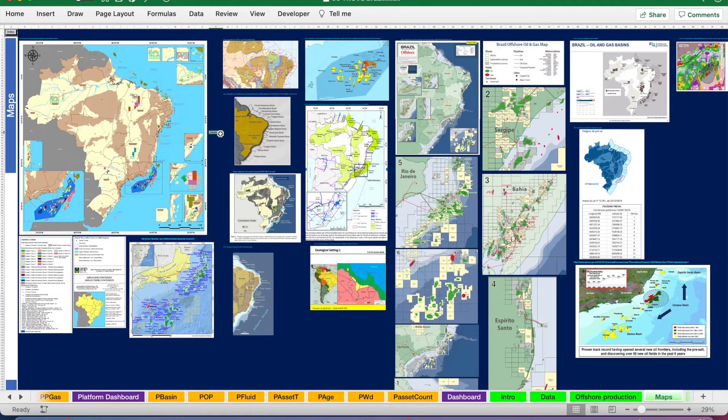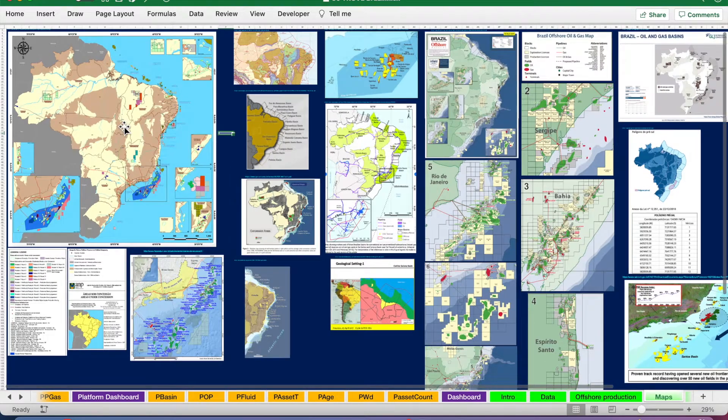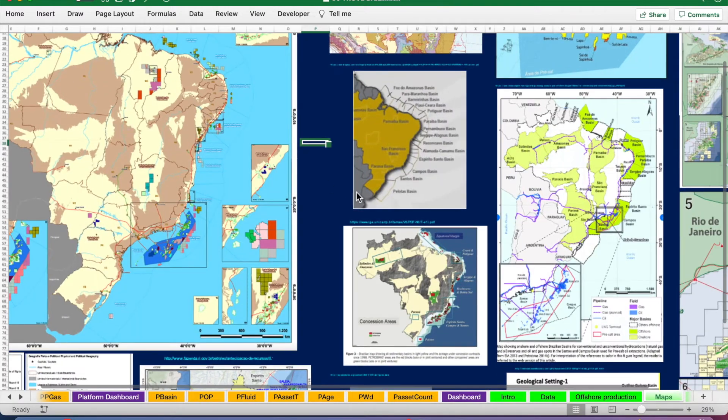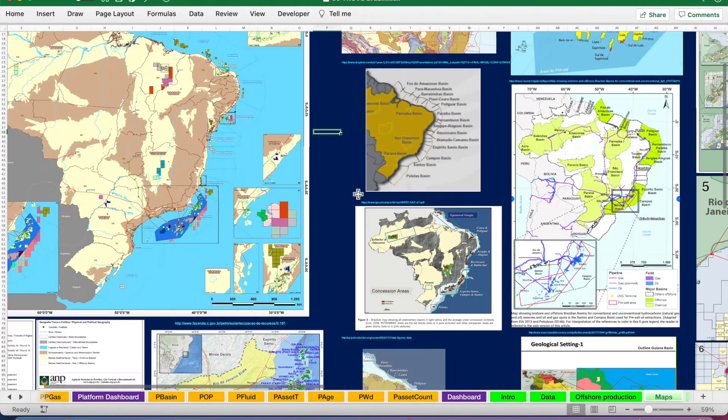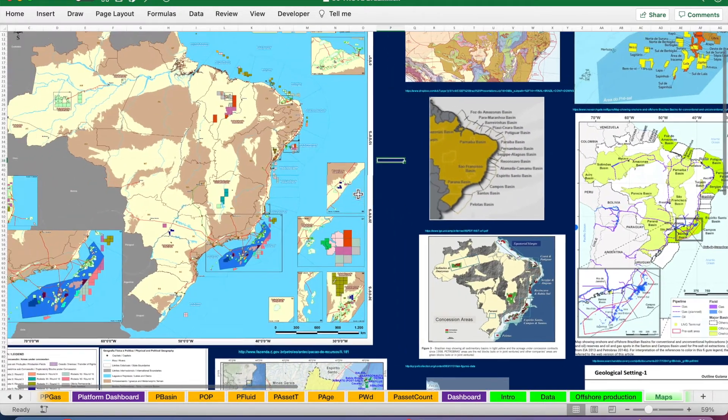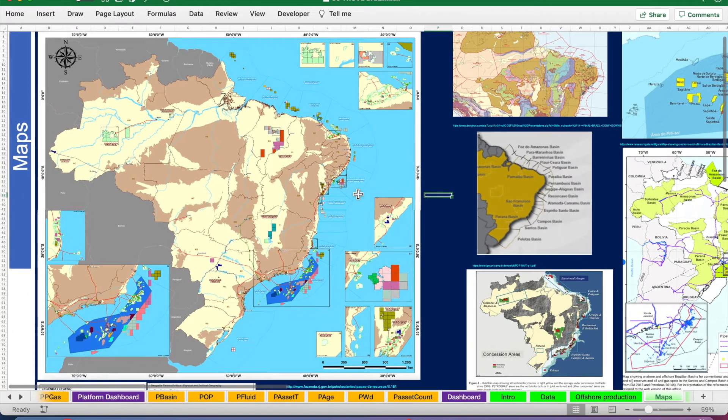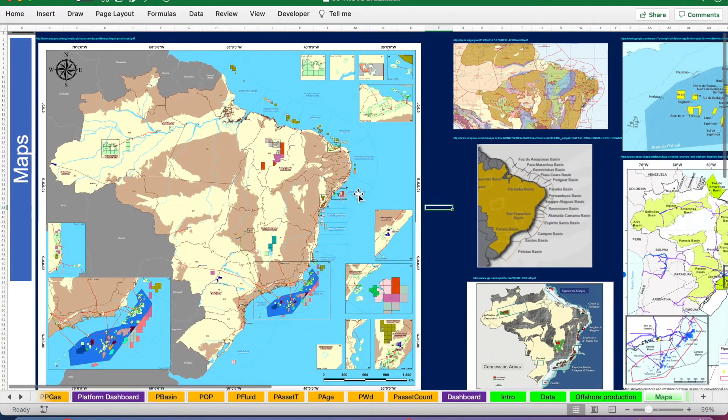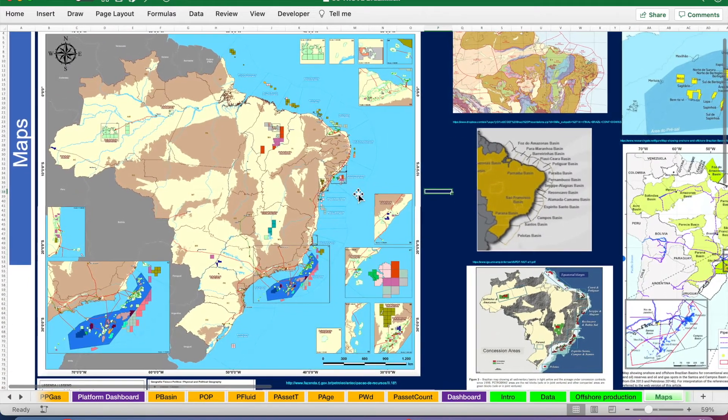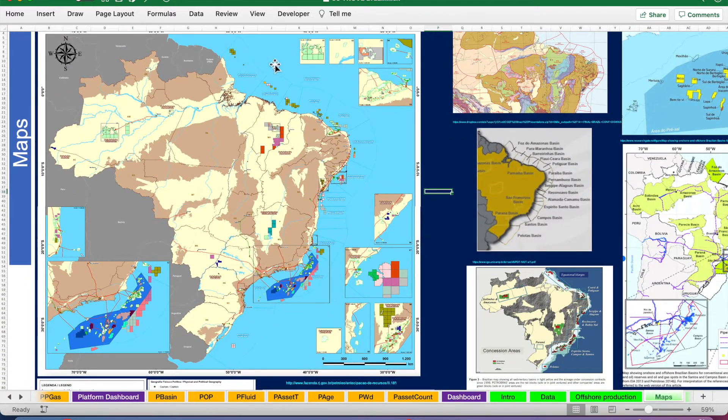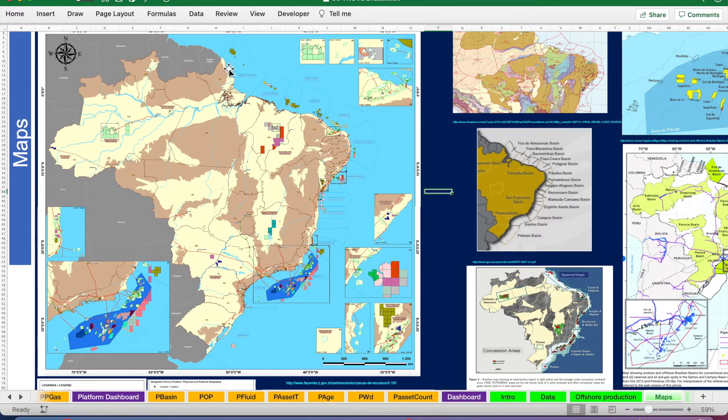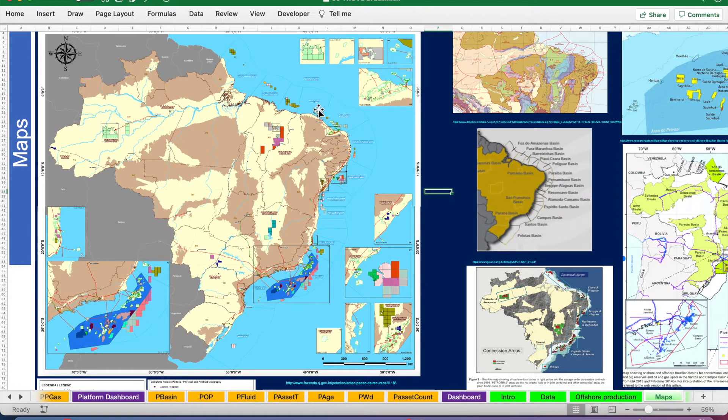So we've just moved to our maps tab to show where we're talking. Brazil, obviously in South America. The northern basins are just exploration basins, very little production, tiny bit from this area.